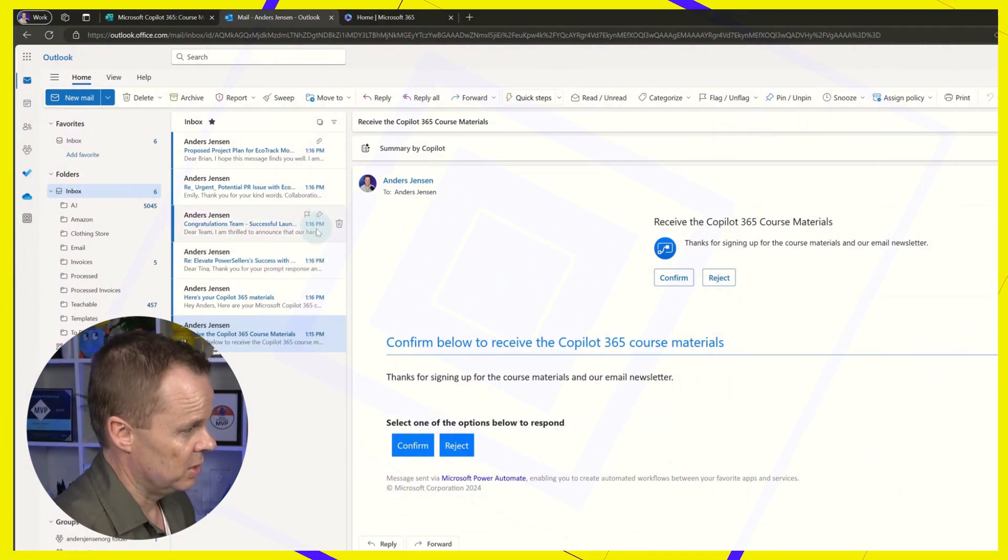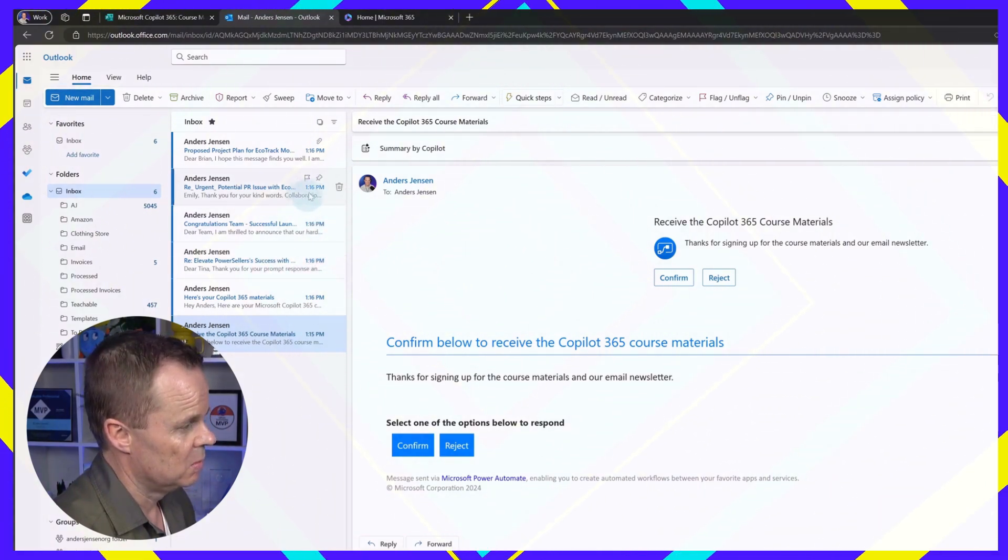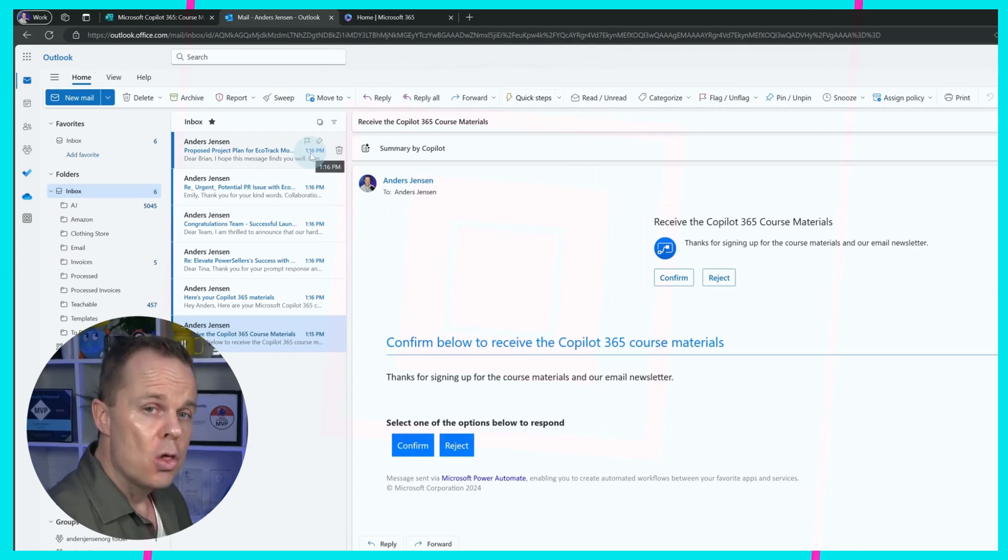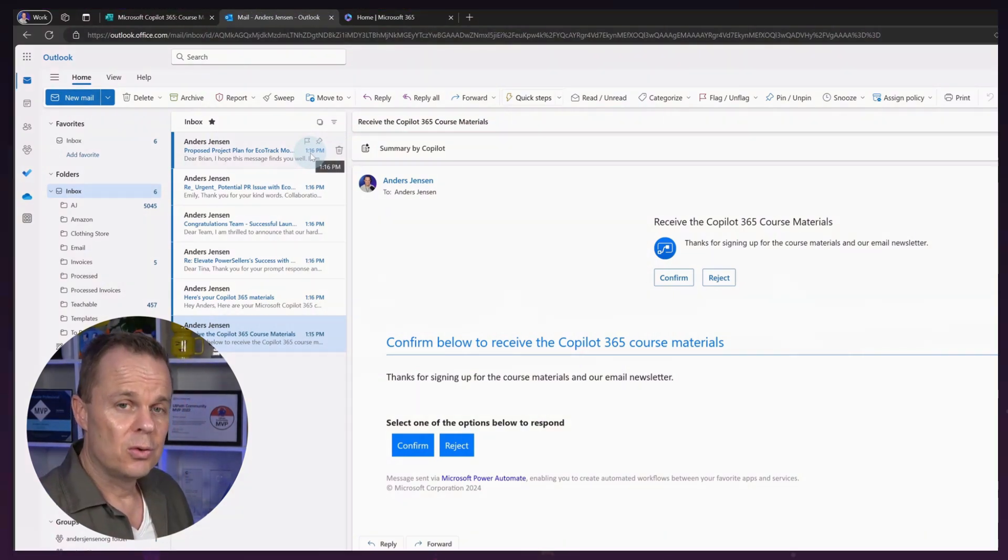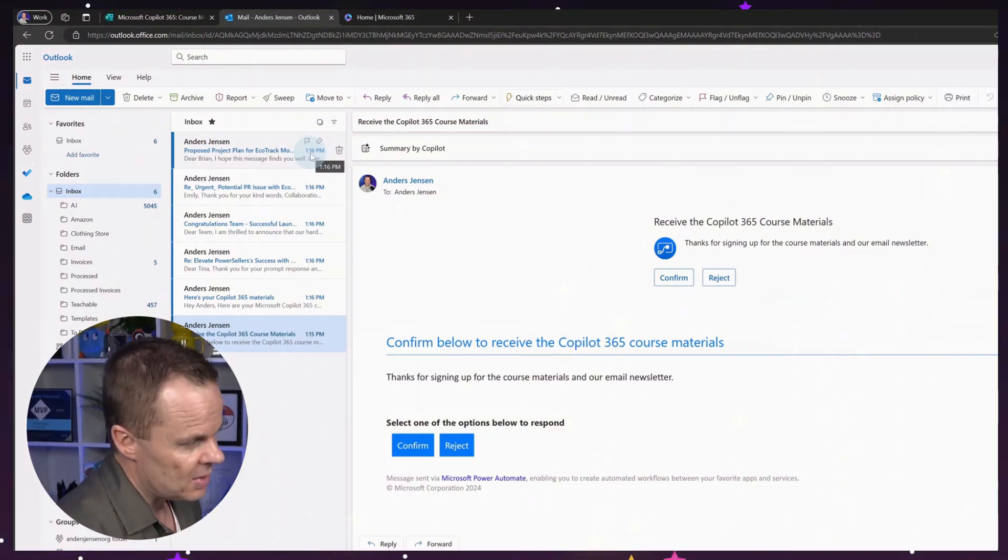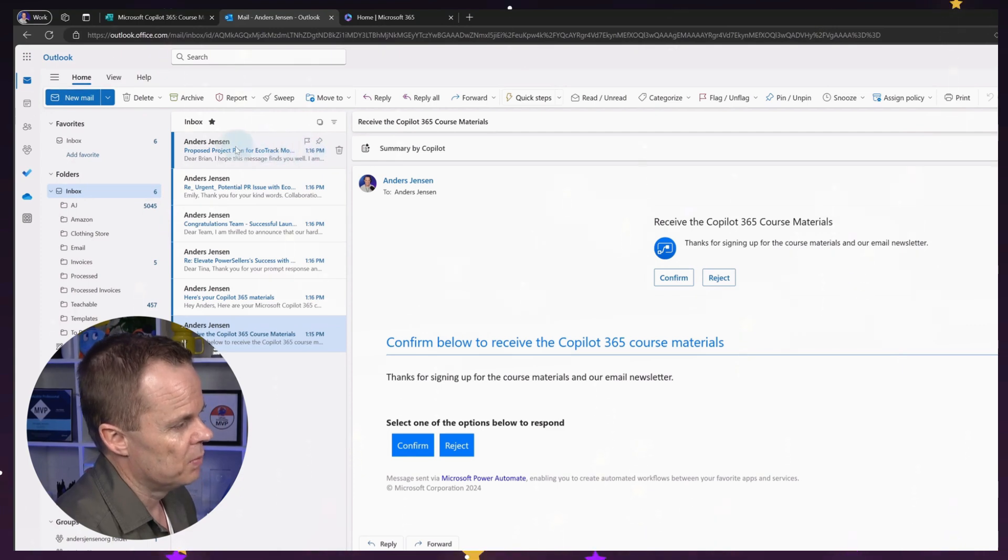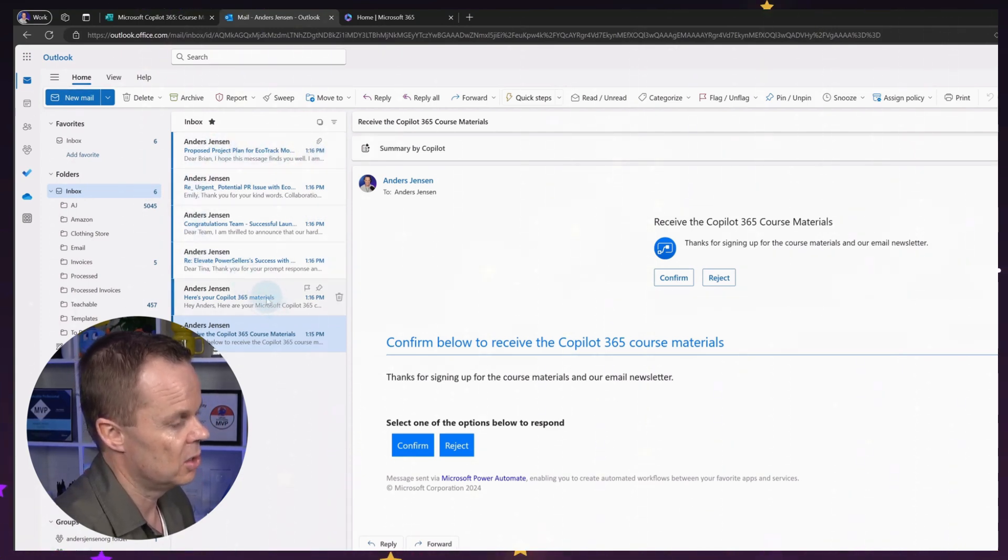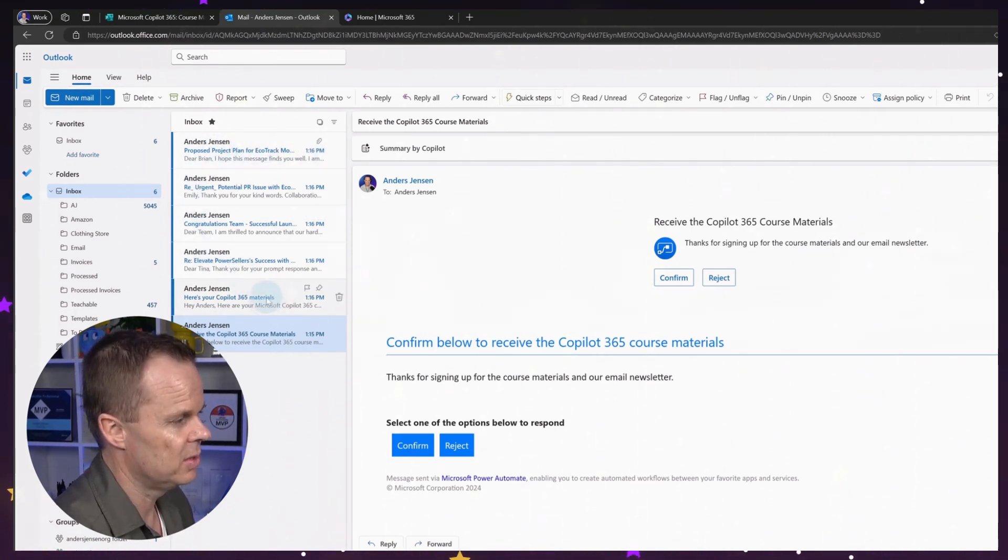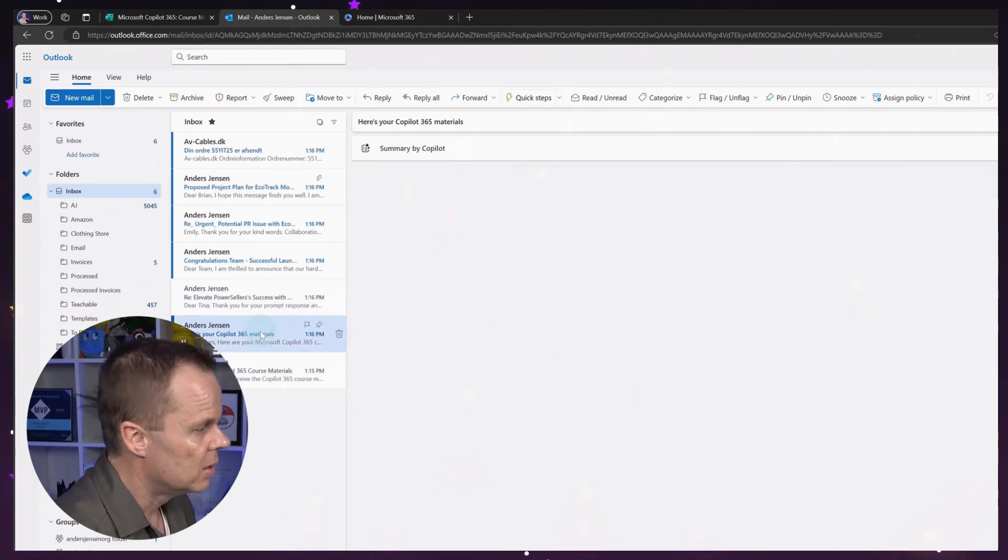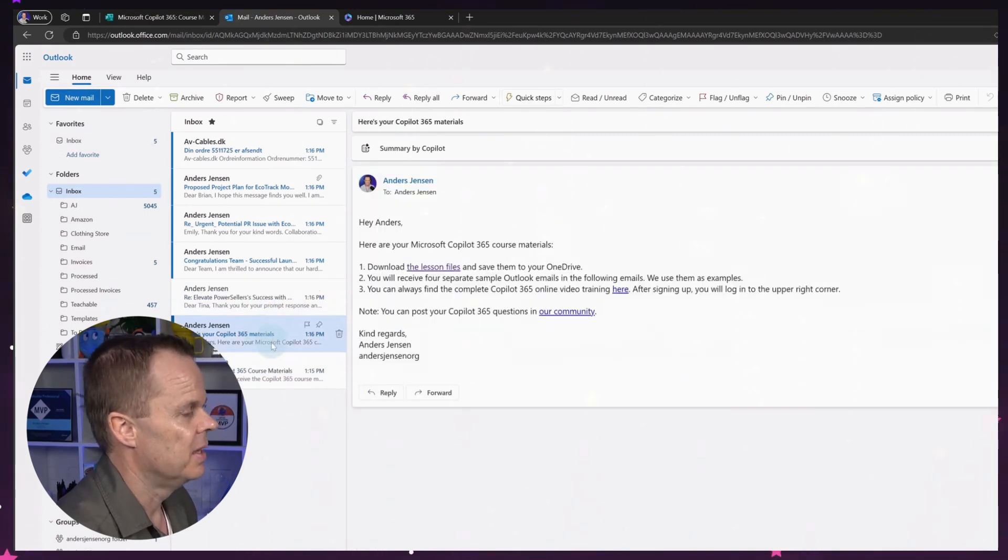Dear Team, Congratulations Team, Emily and Brian. Those four we will use for examples in the Outlook lessons and more. So we can forget about those. The important one is this. Here's your Copilot 365 materials. I'll go click that here.